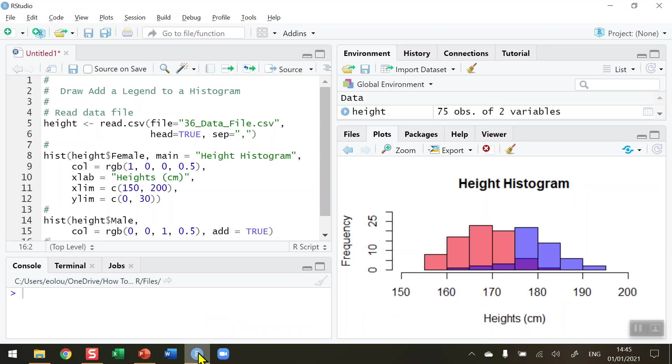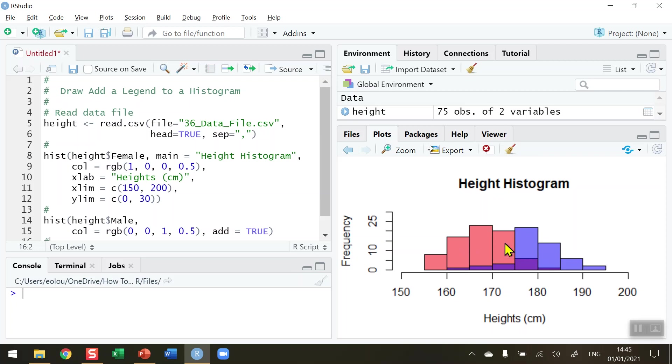First of all, let's take a look at my code setup before I add a legend to a histogram. In my previous video, number 35, we learned how to create this height histogram showing the height in centimeters of females and males and plot them in an overlapping chart. We could see that the pinkish color represents the females,